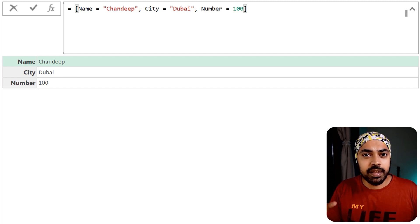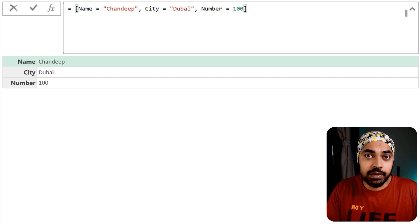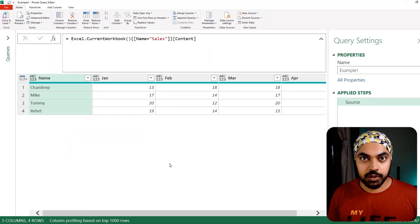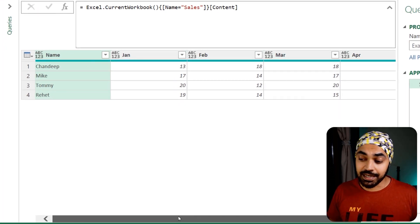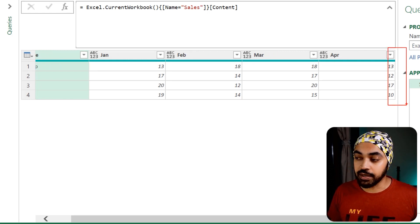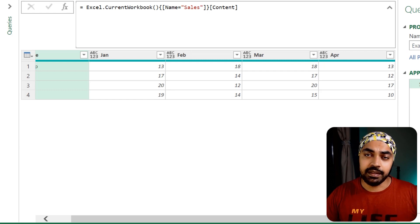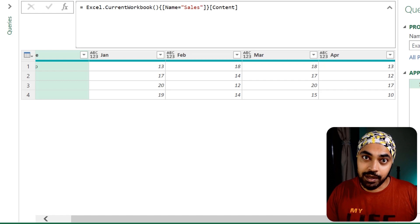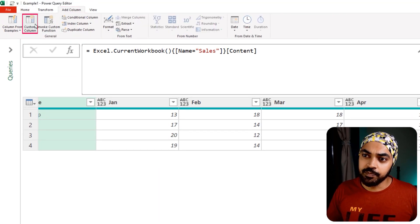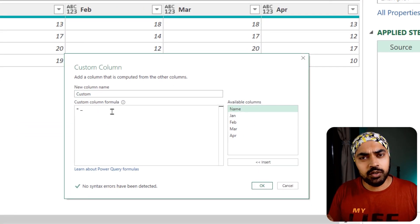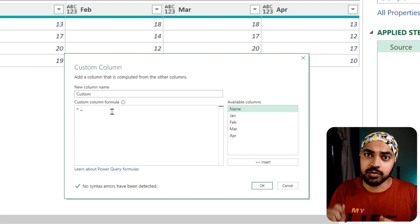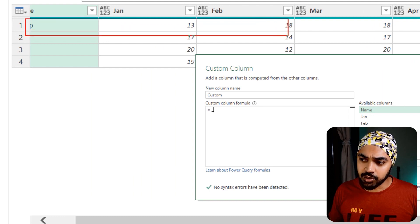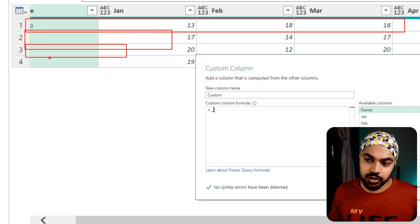With that understanding built, let's talk about some practical applications of records. In the first example we're working with name and month columns, and the need is to sum all the months and add a new total column on the right. Normally this would require unpivoting the data, taking a total, then pivoting back — but with records we can skip all of that. I'm going to create a custom column and write an underscore to fetch every single row as a record.